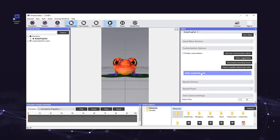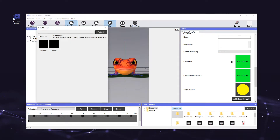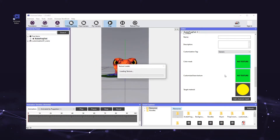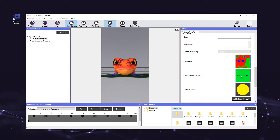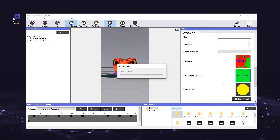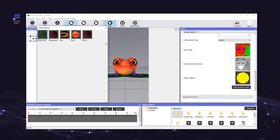A new option called color customization will appear in the editor panel. Scroll down to it and click the header to expand it. You'll see a number of parameters such as name, description, and customization tag. Now we are going to assign a texture to the color customization. First, we will assign a texture to the color mask. The color mask allows you to assign multiple colors to one object using a single mask. Click on the color mask box and assign the texture named avatar_frog_test_body_cm2. Next, we will assign a customized base texture. The base texture lies underneath the color mask. Click on the customize base texture box and assign a texture named avatar_frog_test_body_cstm. Now we must select the target material. This determines which one of the avatar's materials the color customization will apply to. Click on the target material box and select the body material.